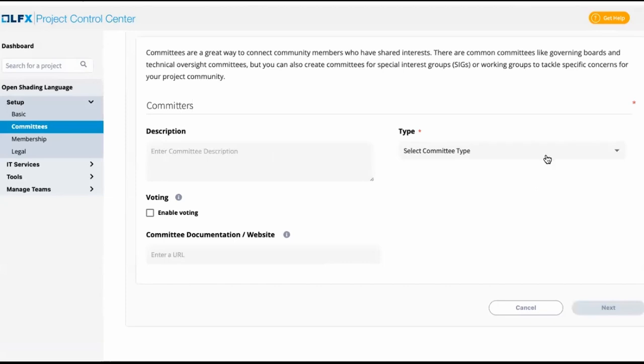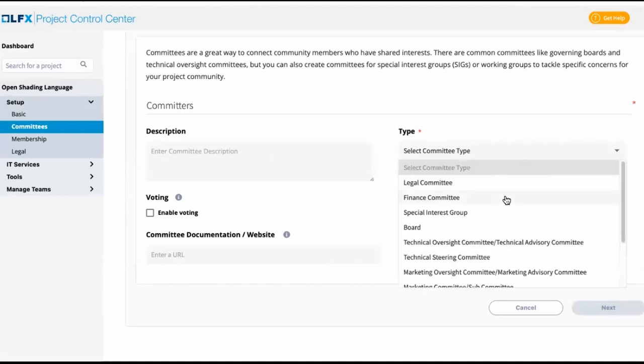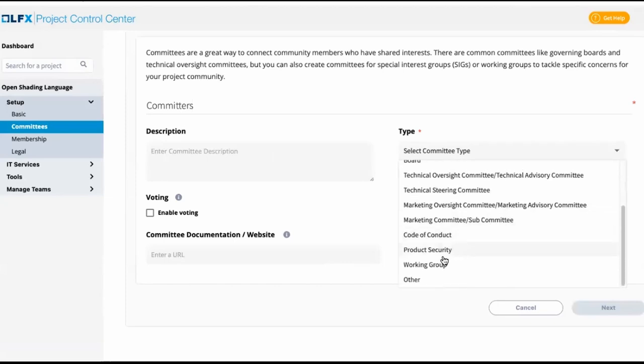And for now, we can define the type of this as other. But in the future, we will be adding a committee type called committers slash maintainers.